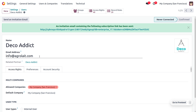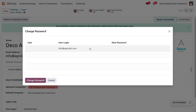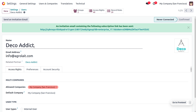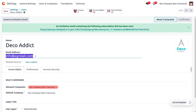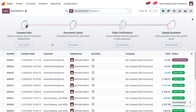Now let's change the password of the customer. I have set a new password and let's copy the email because we need it in order to log in as the portal user.